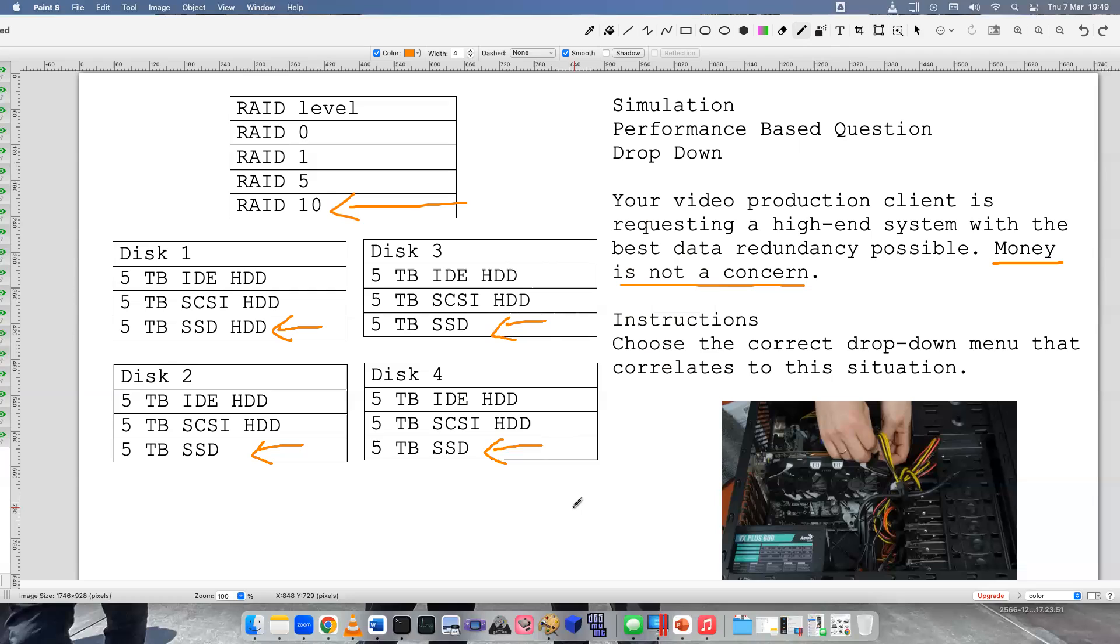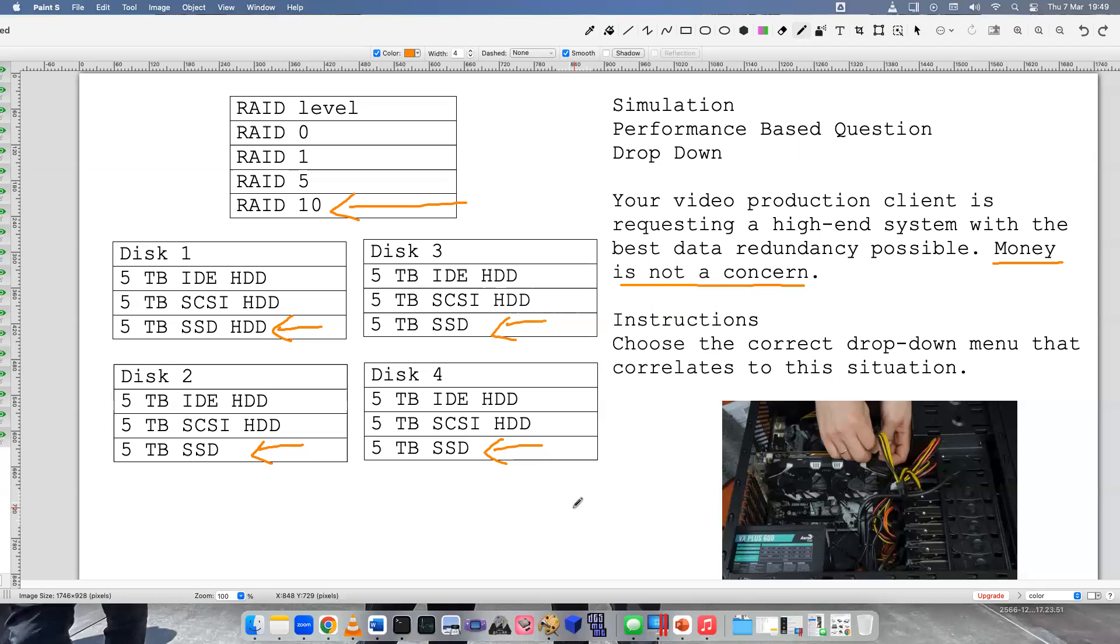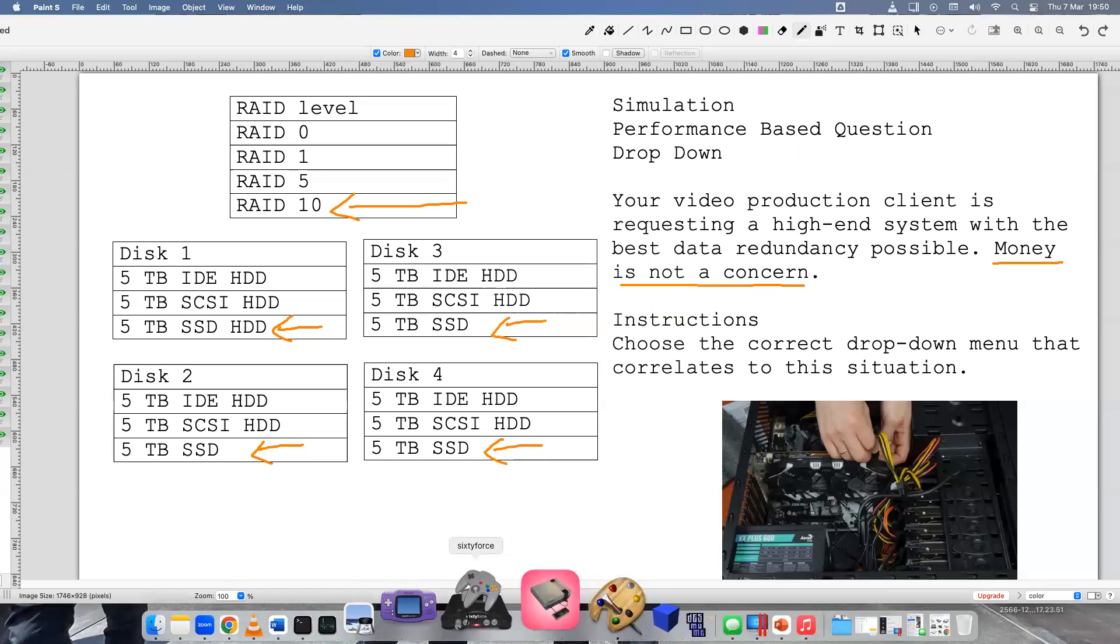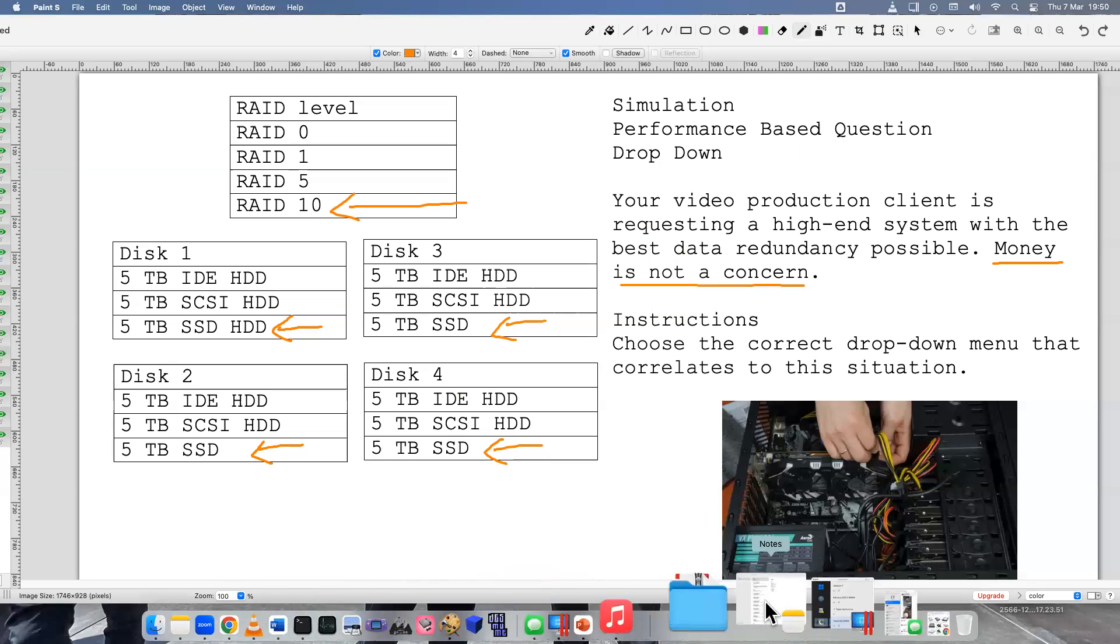So this is the best way that you can service this client using a five terabyte hard drive that's much faster than the other two. The RAID 10 will have the most redundancy possible because it's combining RAID 1 and RAID 0 together, so you get best of both worlds. So the answer for this one is RAID 10, five terabyte solid state drive. I hope we learned something new today, good luck on your exams, and thank you for watching.